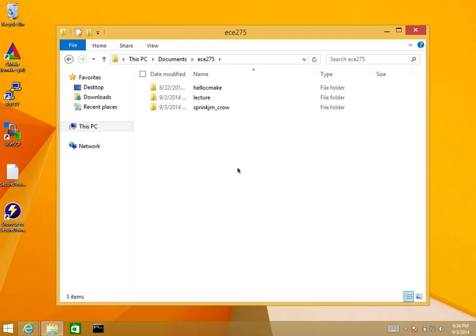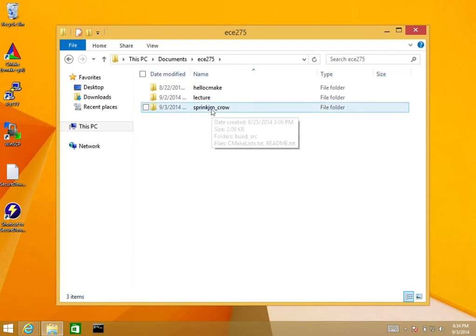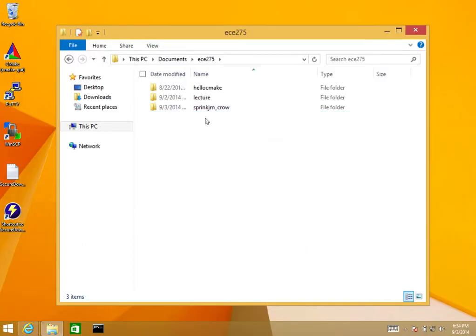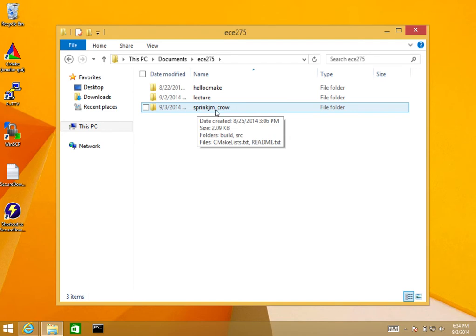In this brief example, I'm going to show how to submit an assignment on Windows that I've already completed. We're talking about a fictional assignment called assignment0. I've already created my directory here, springjm_crow, because in assignment0 the assignment name is crow. Because the assignment name is crow, the name of my submitting folder should be netid_crow.